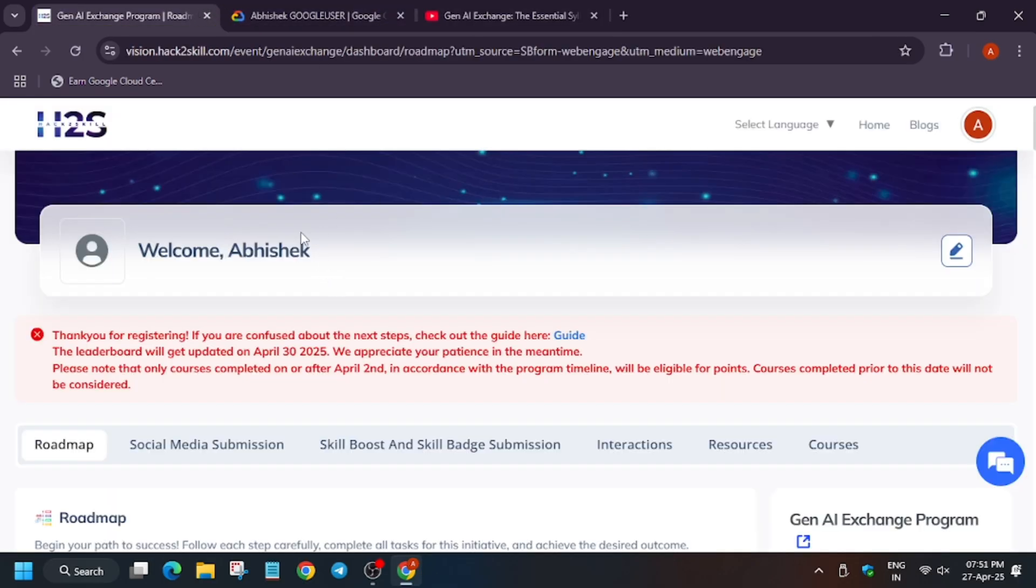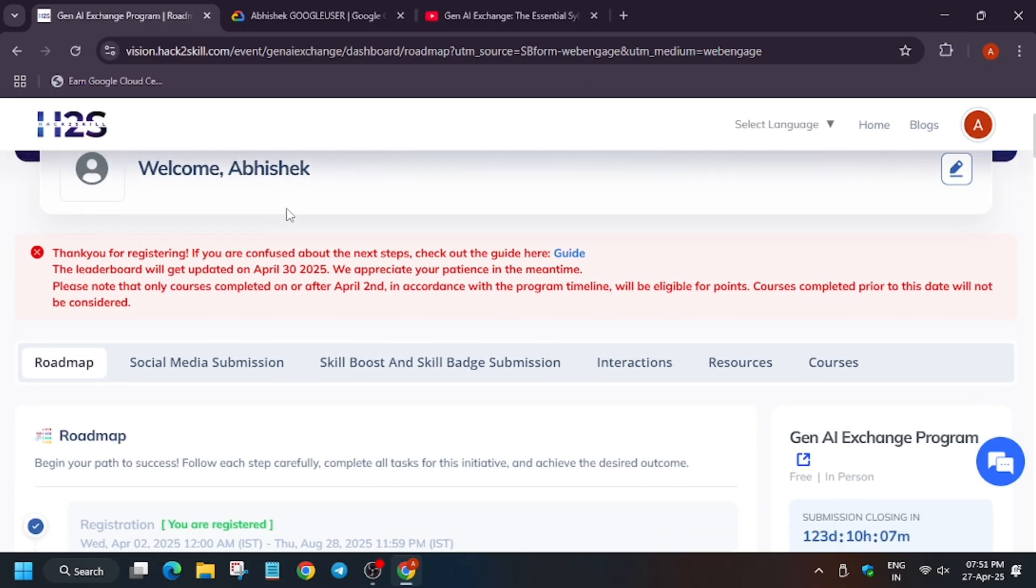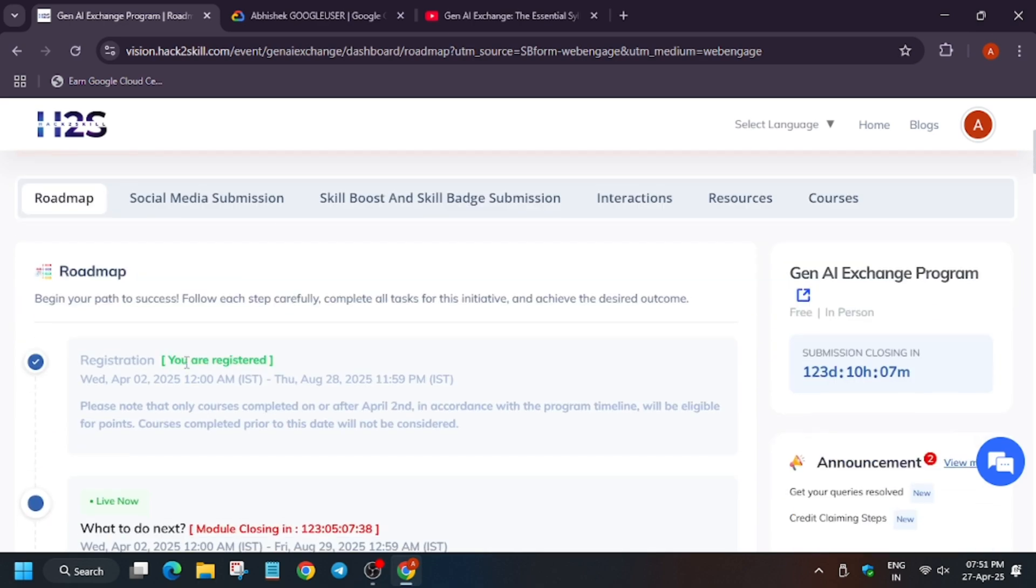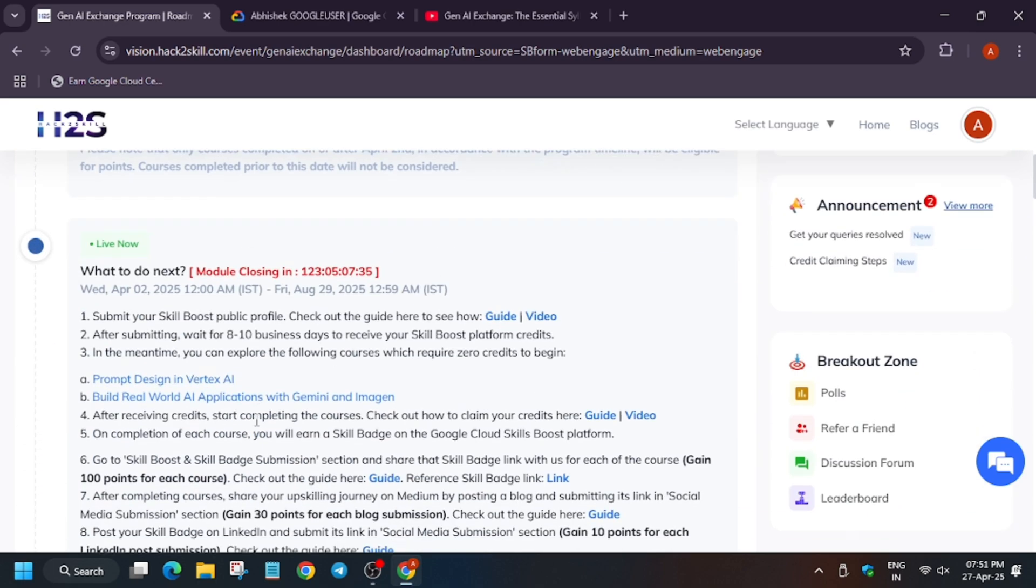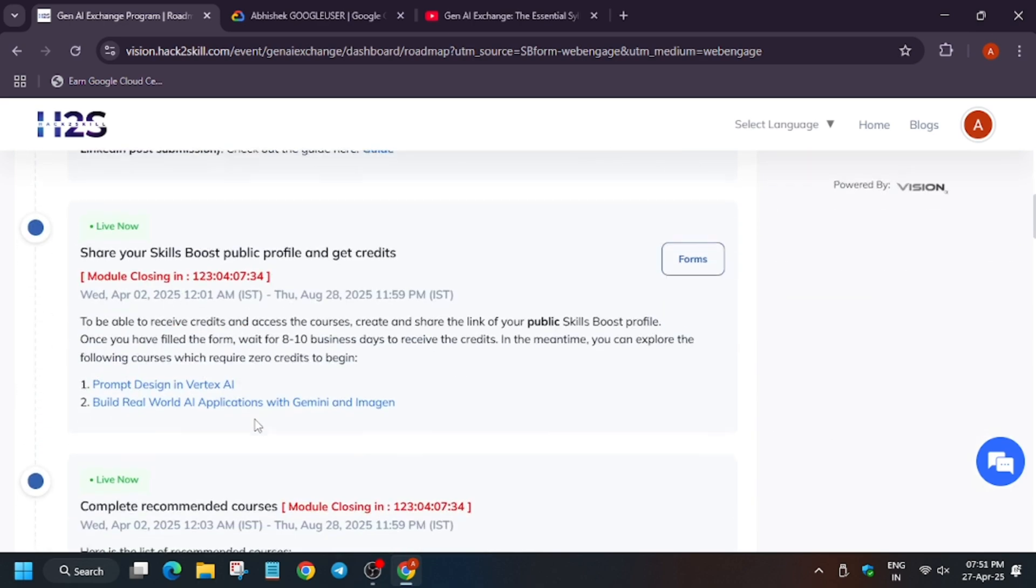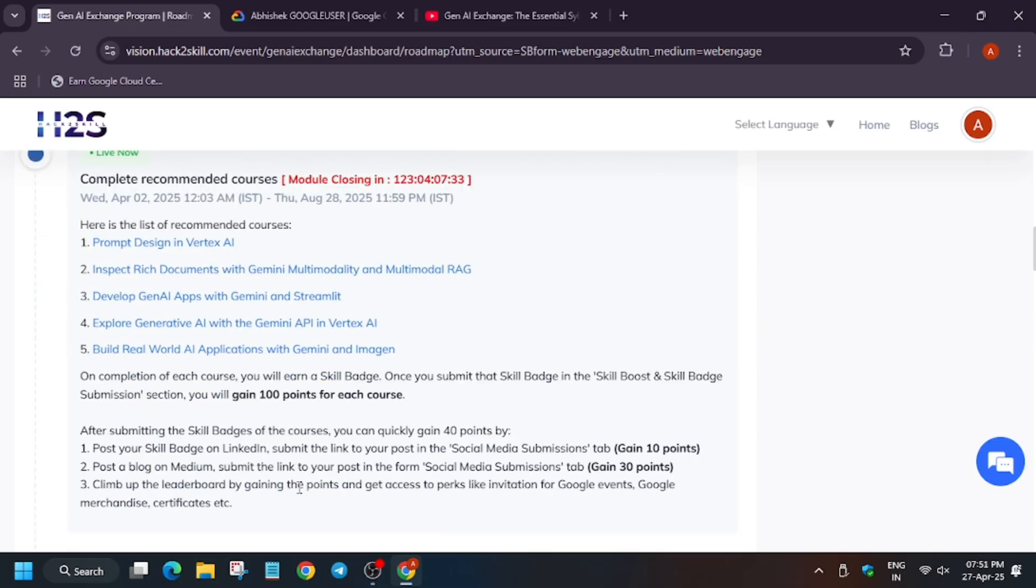After registering, this dashboard will be available for you. That means you will login and be able to see this page. Finally we have registered and we have to complete these modules. As you can see, these are the five modules which you need to complete.